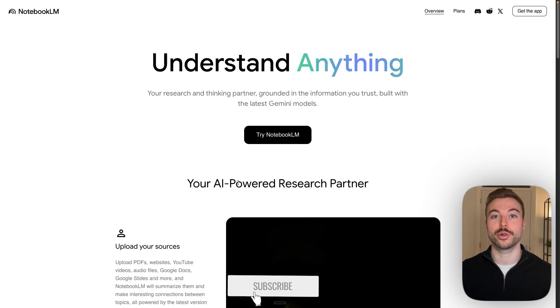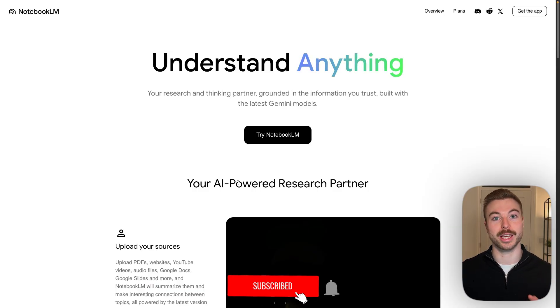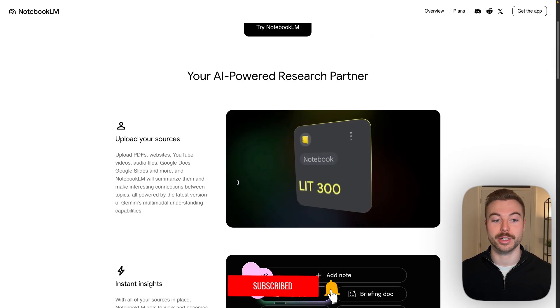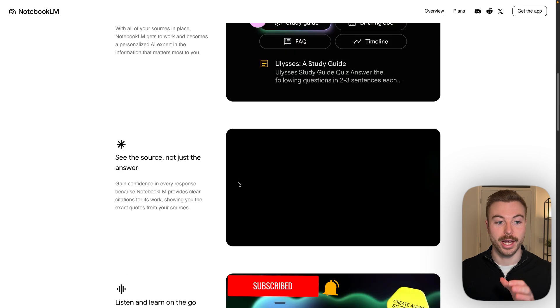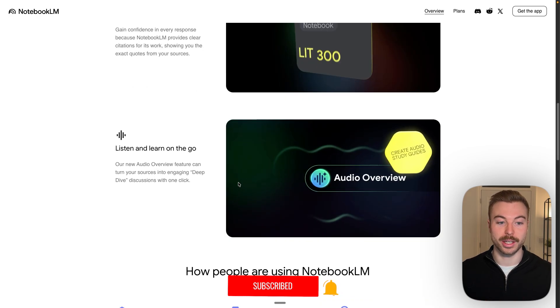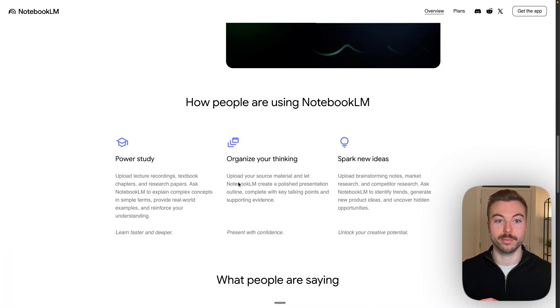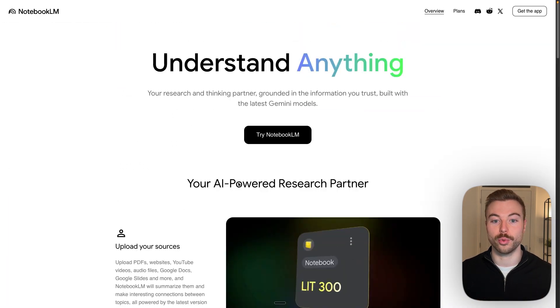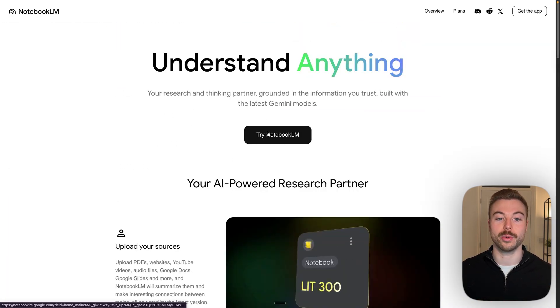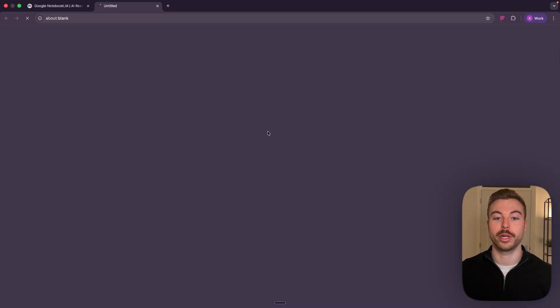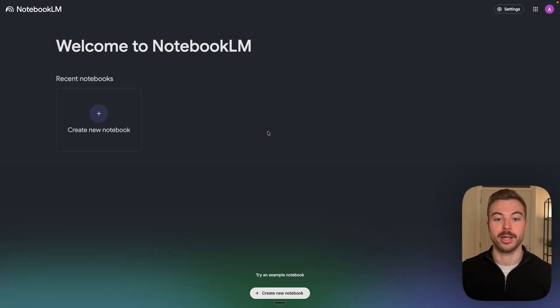So first let's come across to Notebook LM. I'll include the link in the description so you can find it nice and easily. As you can see here they've got all of the documentation of what they can do, but straight away you want to press try Notebook LLM.